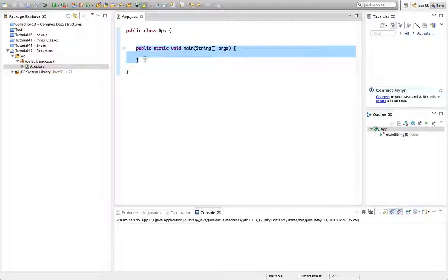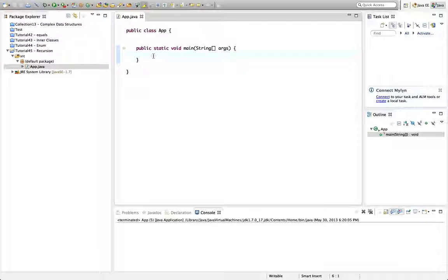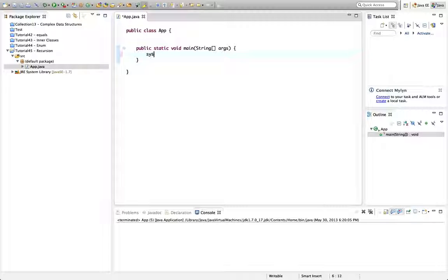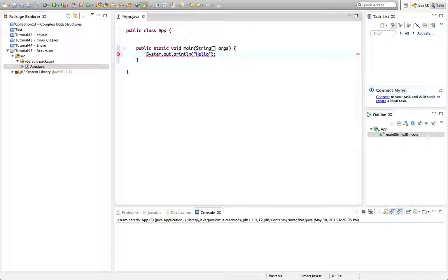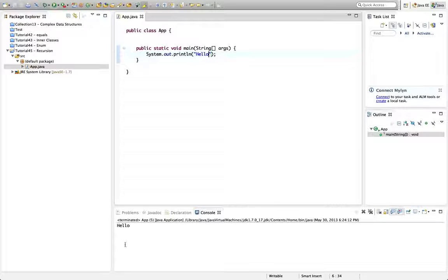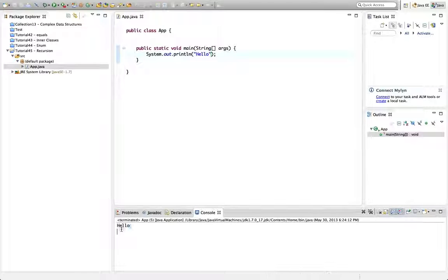I've got a main method set up in my application Eclipse here and let's just put a sysout in there to check that it works and I'll run this and it says hello.